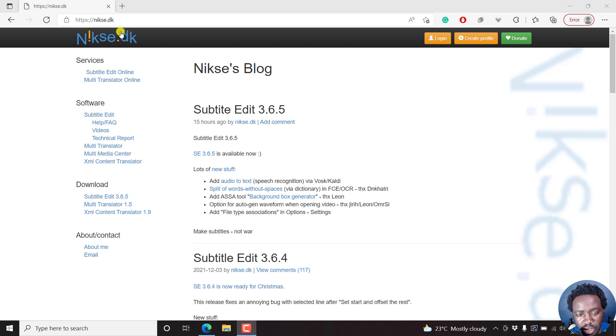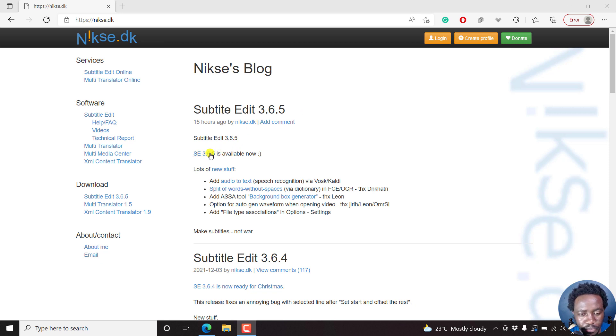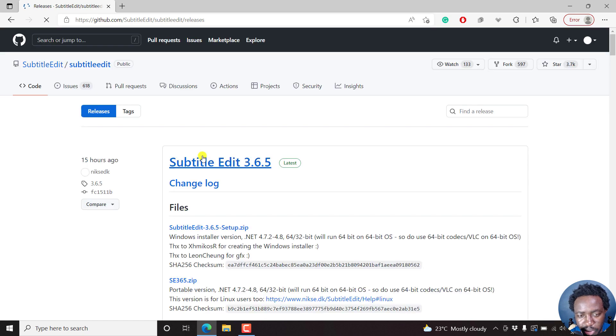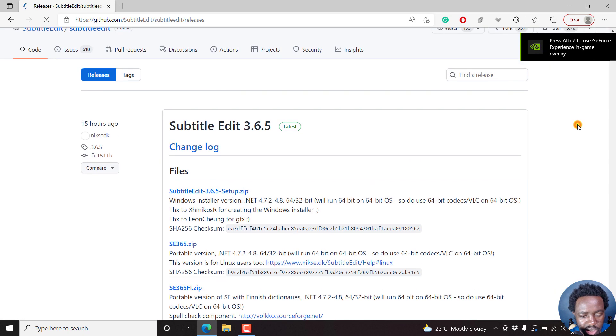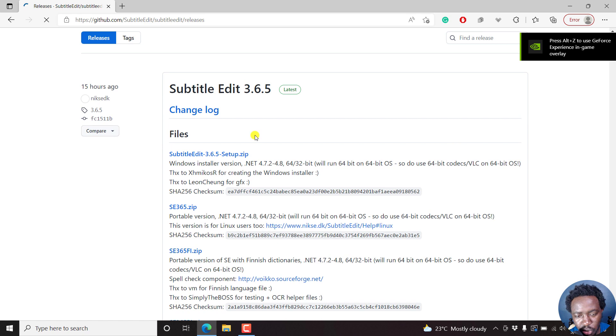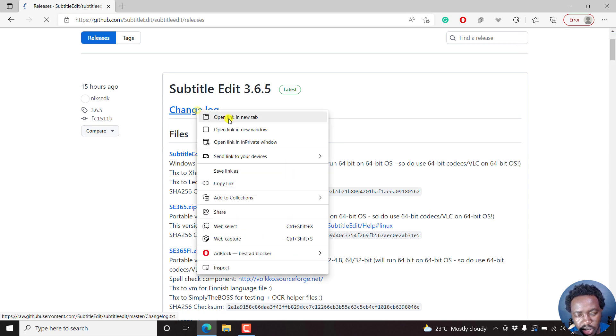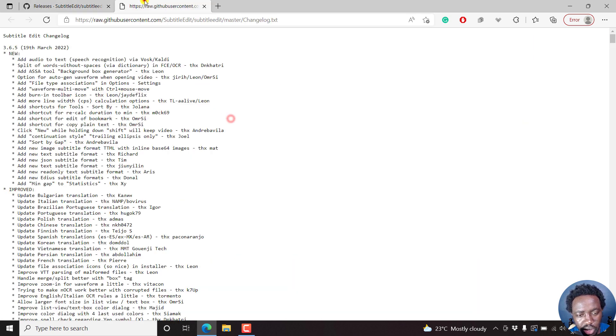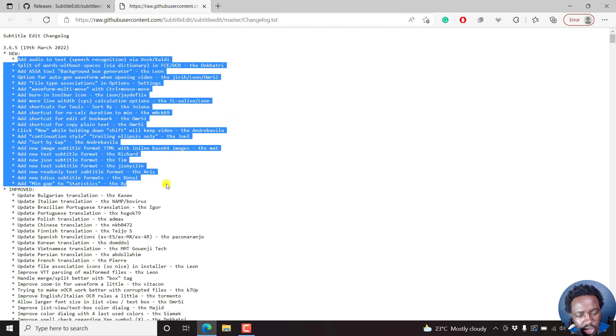So this is the page to get Subtitle Edit 3.6.5. I'll just click on it and it's going to take me to GitHub where the releases are. You can just go through all these things. You can also right-click to see the changelog, what is available, what is new.